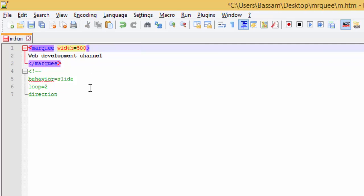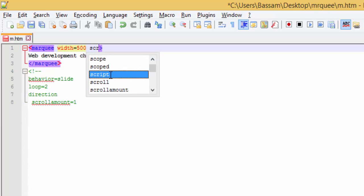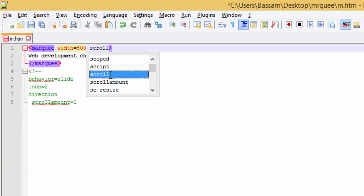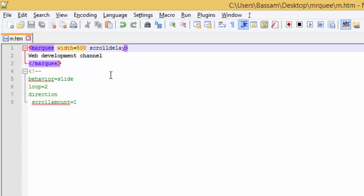The next attribute is scroll delay. Scroll delay is in milliseconds. For example, let's say like this. This means half second.